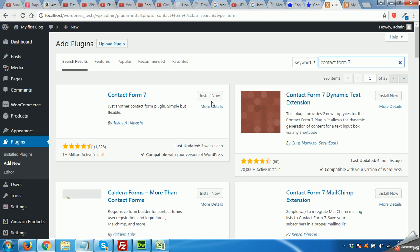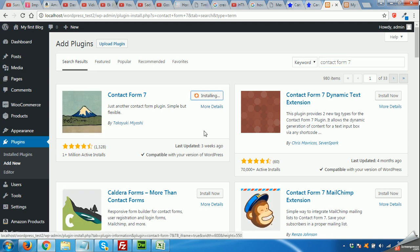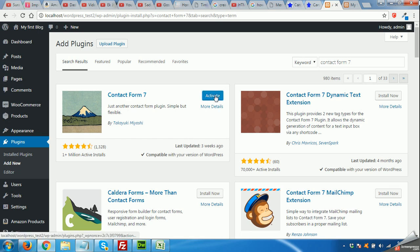Here we are, click on Install. It will take a while to install Contact Form 7. It's already installed, now press Activate.